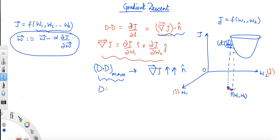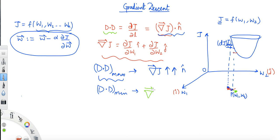And dj/dl will be minimum when we move opposite to the gradient vector. If we move in this direction, this is the direction of n̂, then dj/dl is going to be minimum — negative of the maximum value — because the direction of the gradient vector will be opposite to the direction of n̂. So this is the direction of n̂ when dj/dl is minimum.